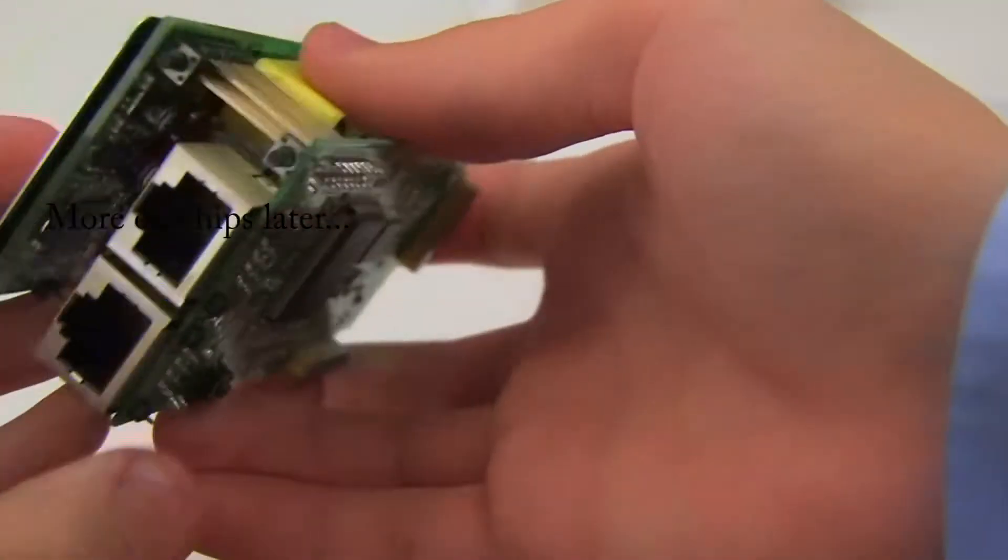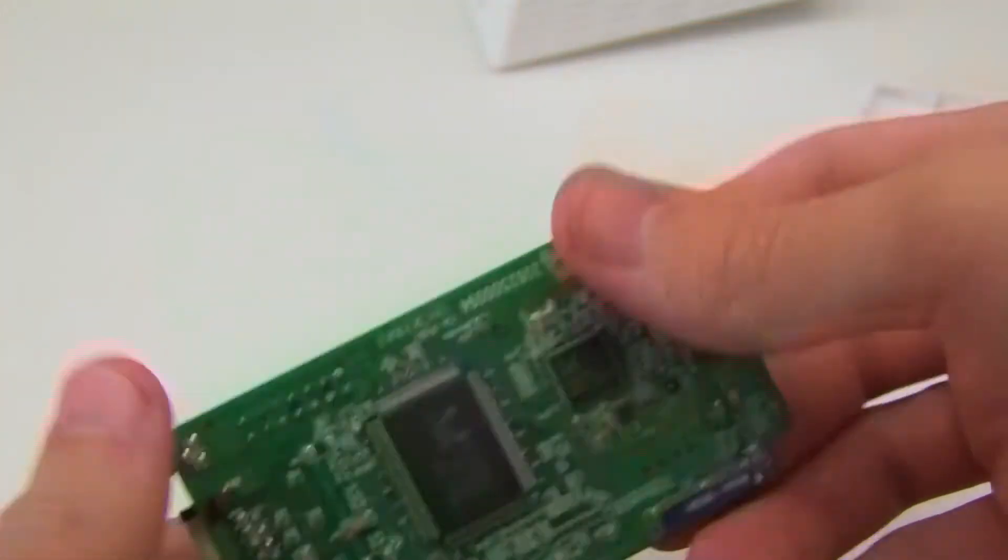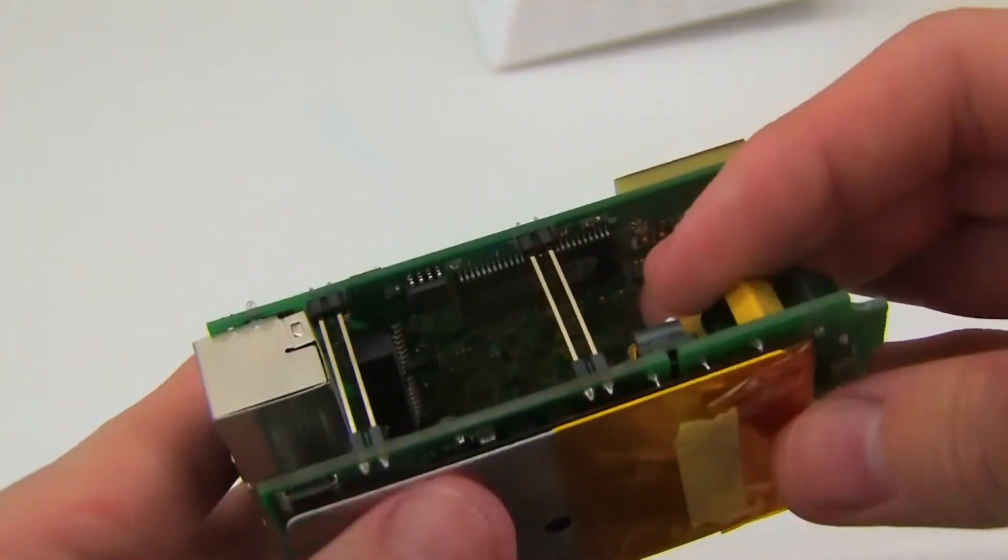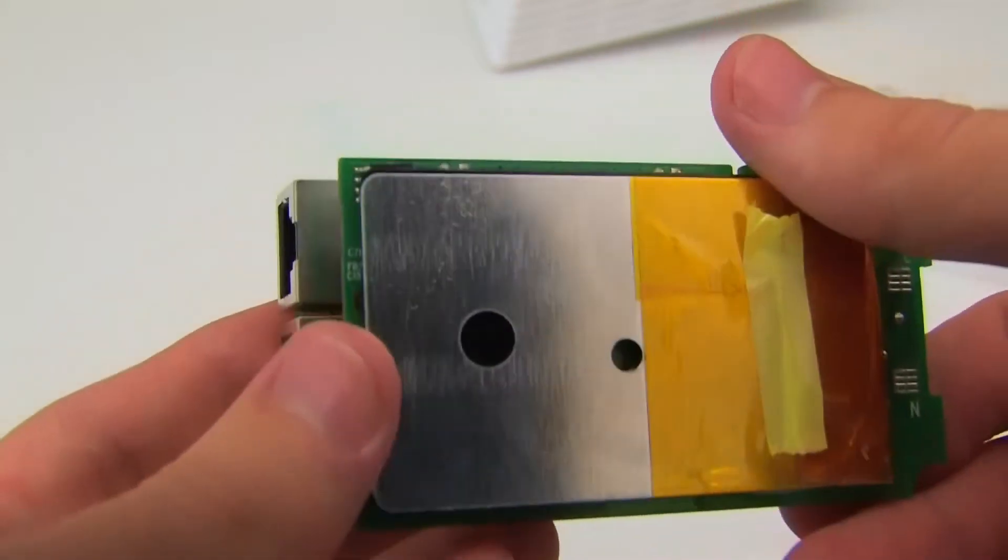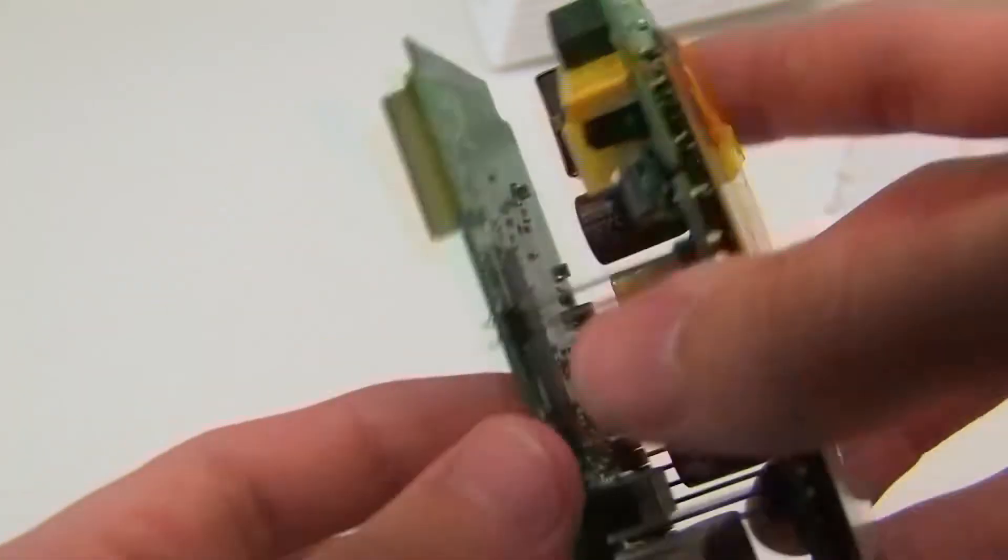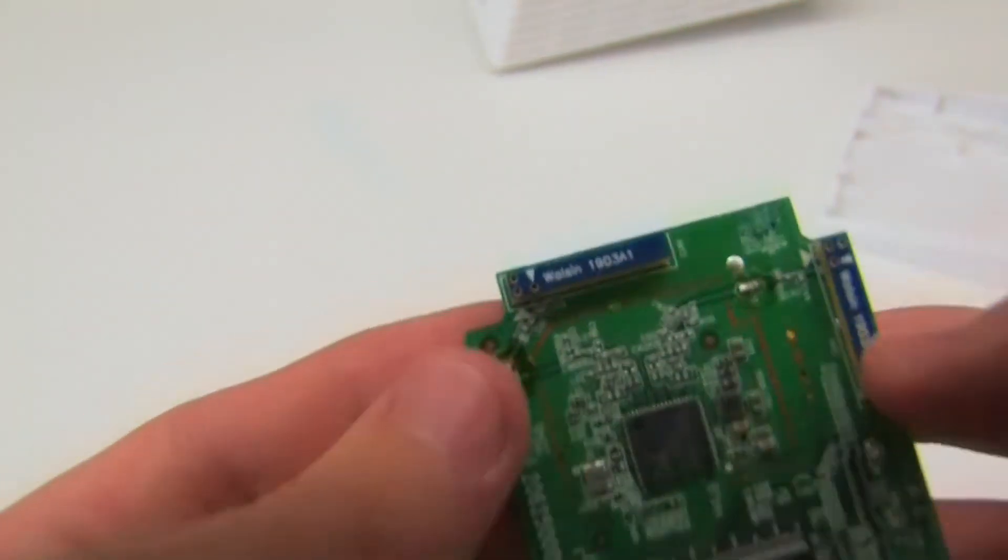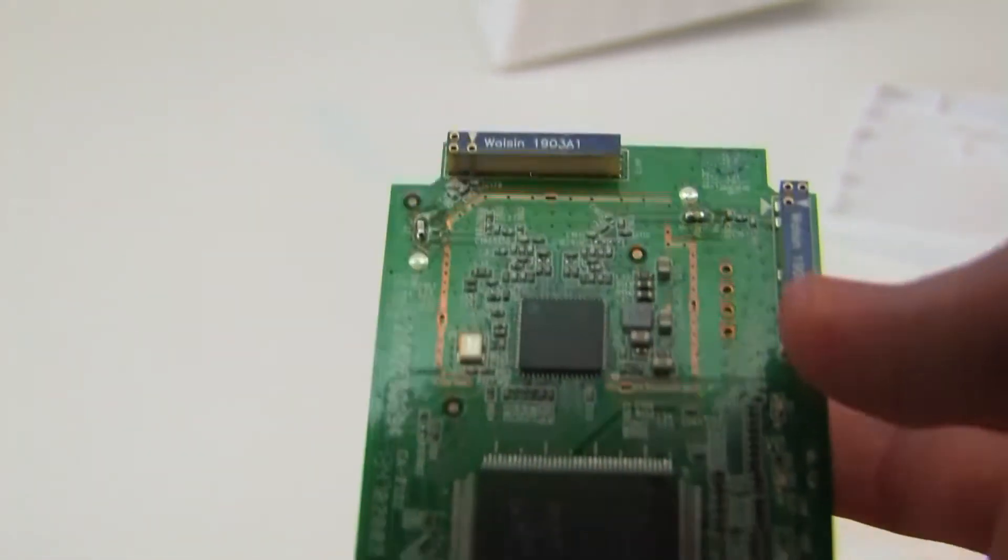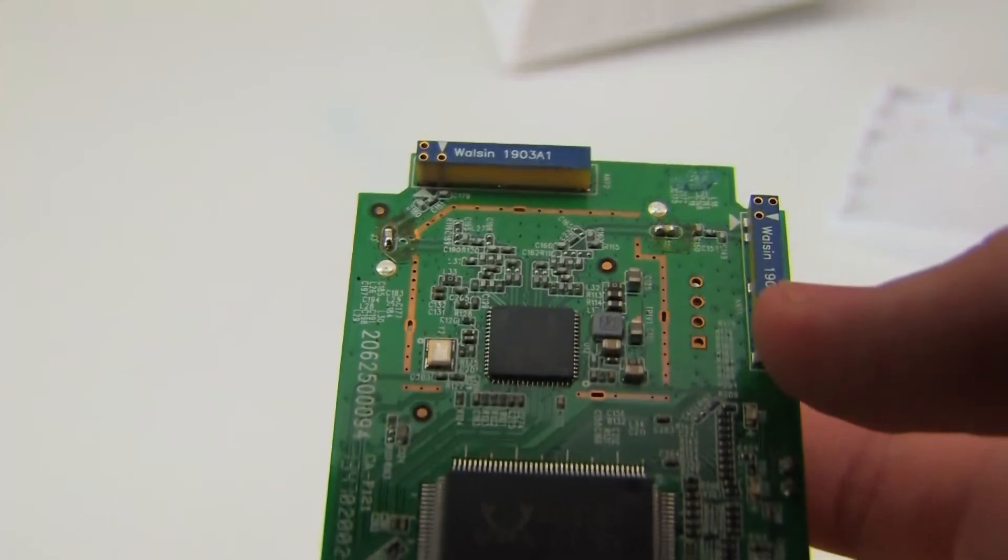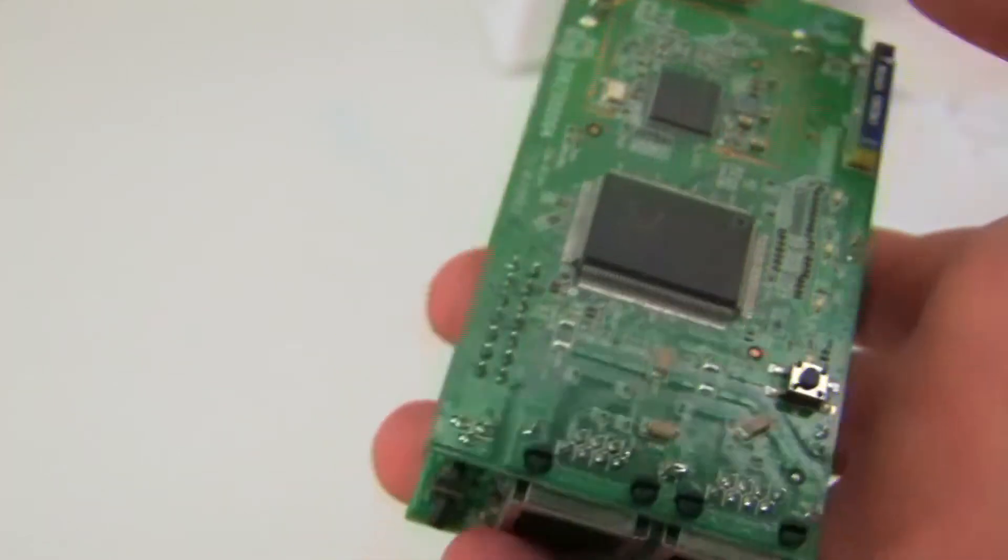There's the two Ethernet jacks at the bottom there, and a metal board with the heatsink on top. Also, there's the two 2.4 GHz antennas there, which are 1903A1.